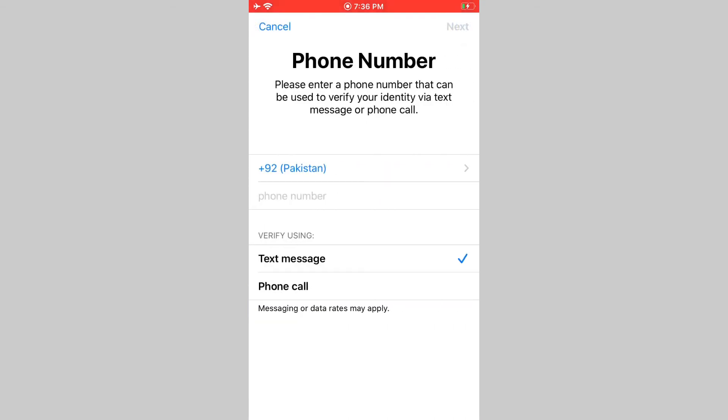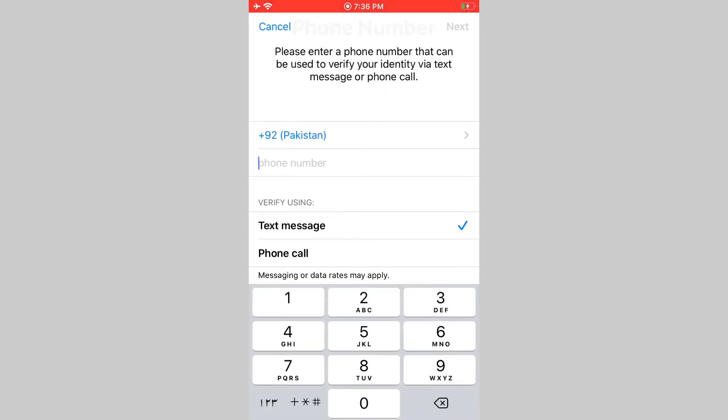Now enter the trusted phone number and tap next and get a verification code.